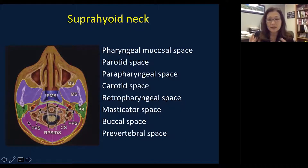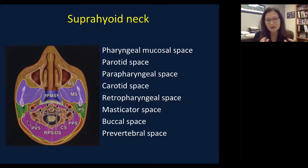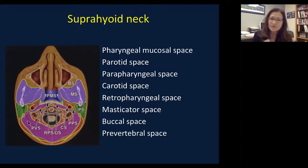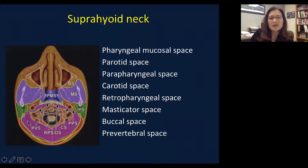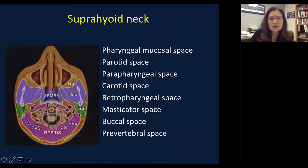To understand the anatomy of the parotid gland, it's important to recognize the surrounding anatomical structures — the parotid space with respect to other spaces in the suprahyoid neck. The suprahyoid neck contains many small spaces. The parotid space is located behind the mandible, posterior to the masticator space. Immediately medial to that is the prestyloid or parapharyngeal space, and further medial and posterior is the retropharyngeal space, pharyngeal mucosal space, retropharyngeal space, and prevertebral space.